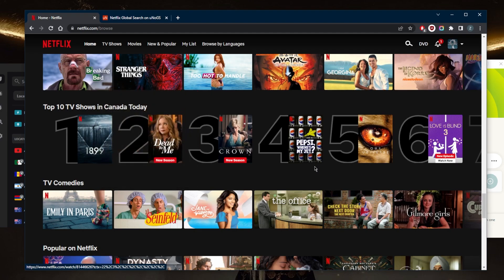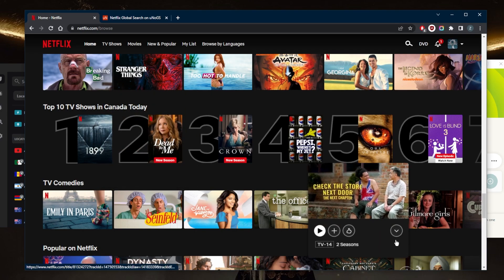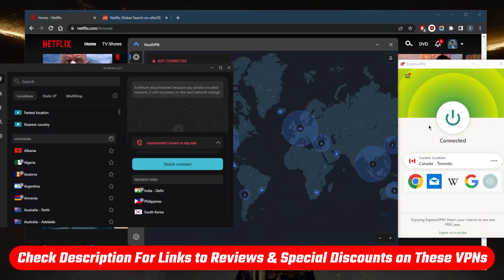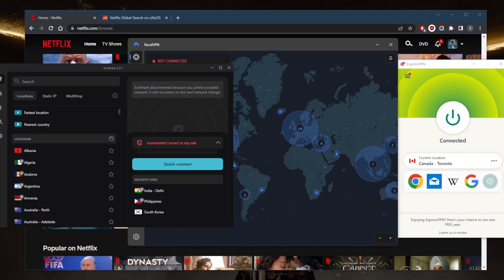That's pretty much it for this video. If you guys are interested in any of these VPNs, you'll find links to pricing discounts in the description down below as well as full reviews if you'd like to learn more about the privacy policy, speed, streaming and torrenting capabilities as well as security and features. And of course, if for whatever reason you're not satisfied with any of these VPNs, you can get yourself a refund very easily.